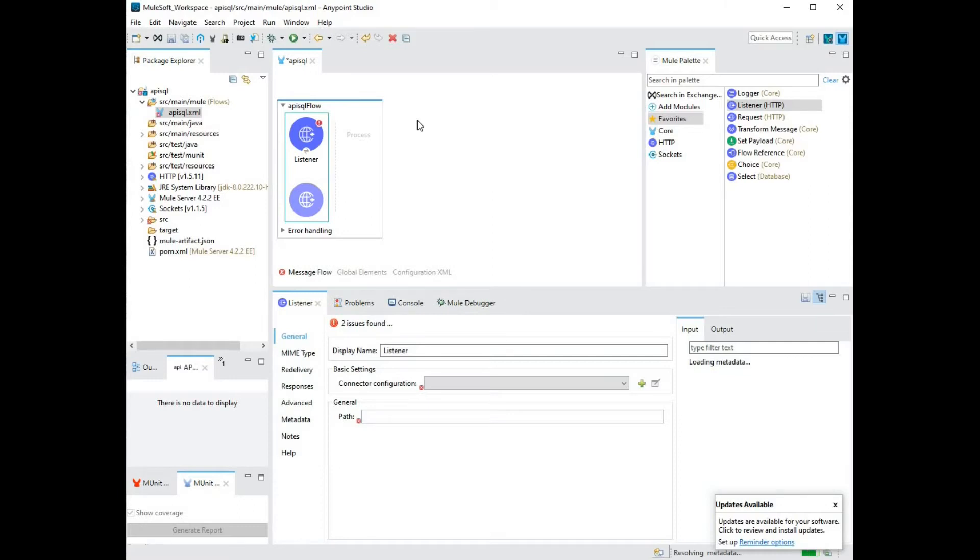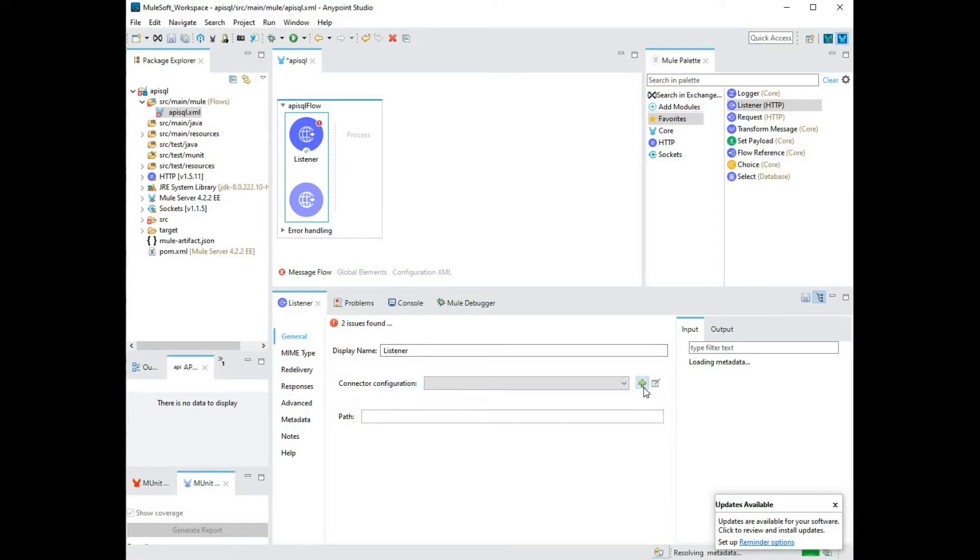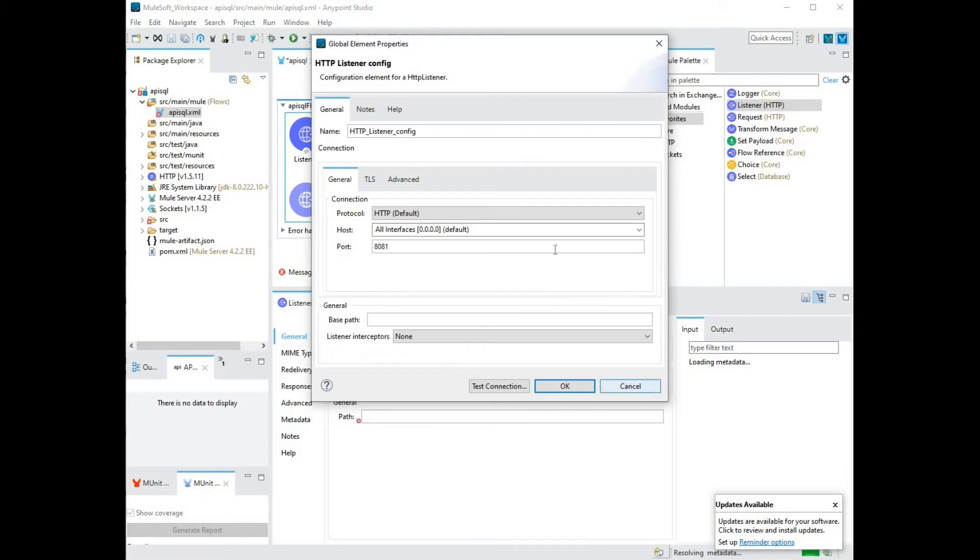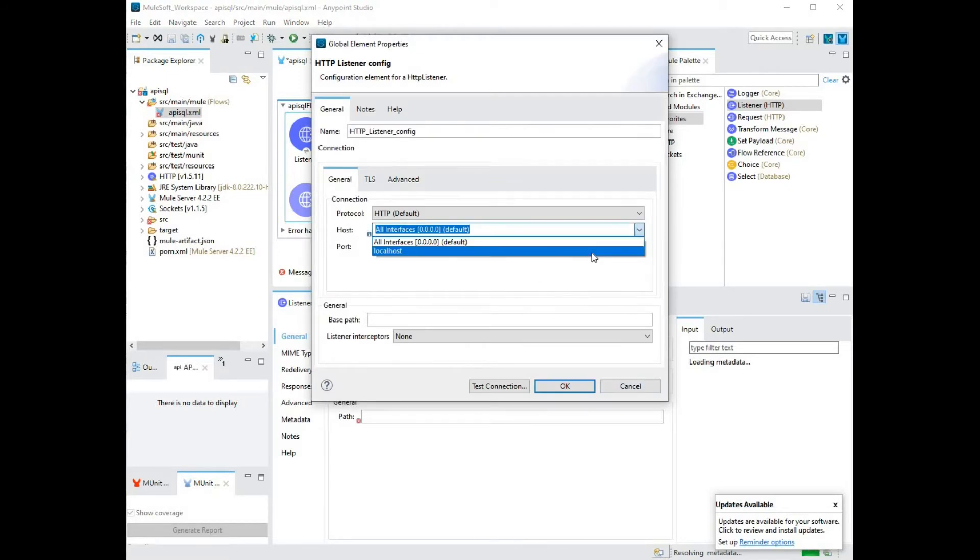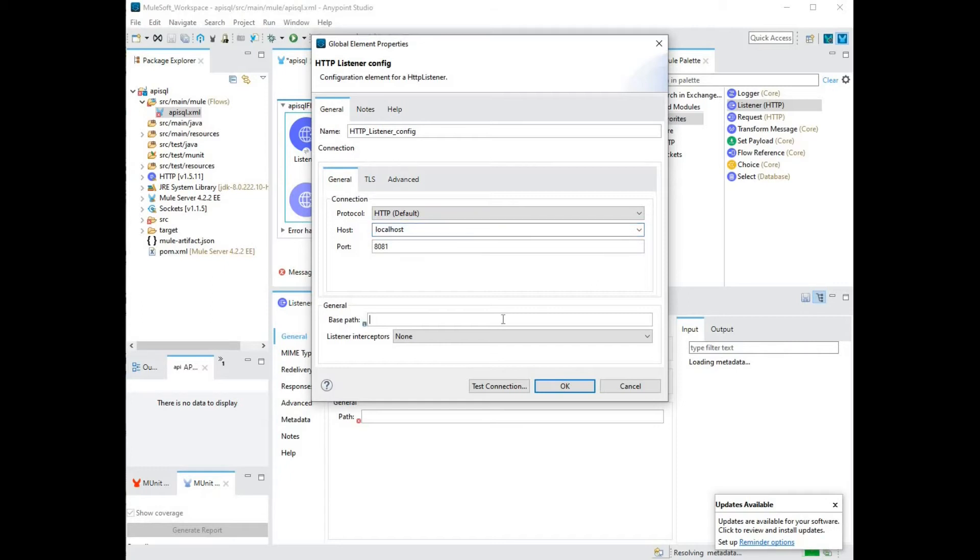Next step is to configure my HTTP endpoint listener. I'm going to give it a base path called API. Once you're done, click OK.